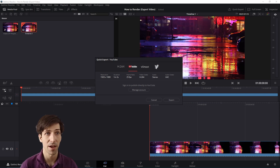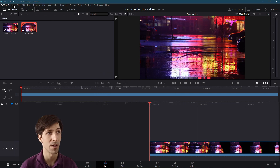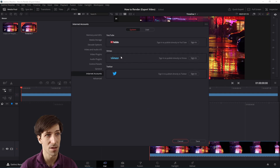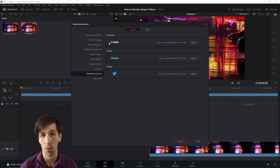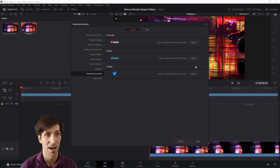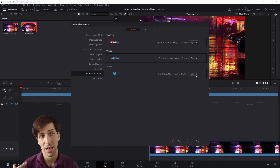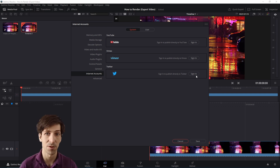These kinds of exports where you upload immediately to a platform can also be found if you go to the top left menu, DaVinci Resolve, and then go down to preferences. You'll find settings for logging in or signing out under internet accounts, and that is on the system tab. You can authenticate with the platforms, and then as long as you keep signed into these internet accounts, Resolve can upload directly to those platforms.